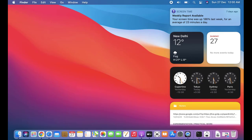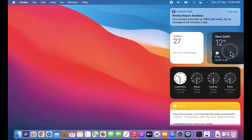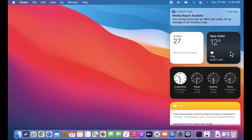So guys, in this video we saw how we can easily set widgets on our macOS Big Sur update. We can edit widgets, add a new widget, remove widgets, change the size of widgets, and also drag and drop widgets easily. Thank you for watching — if you liked it, do subscribe to AmitThings.